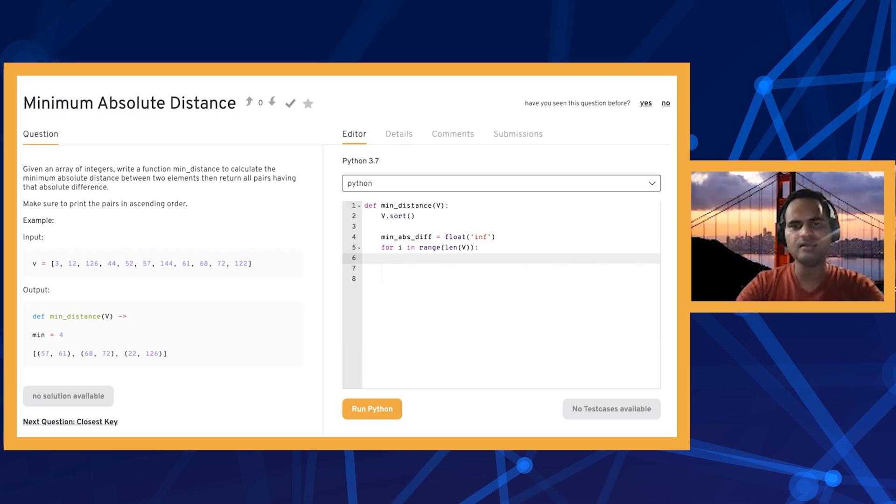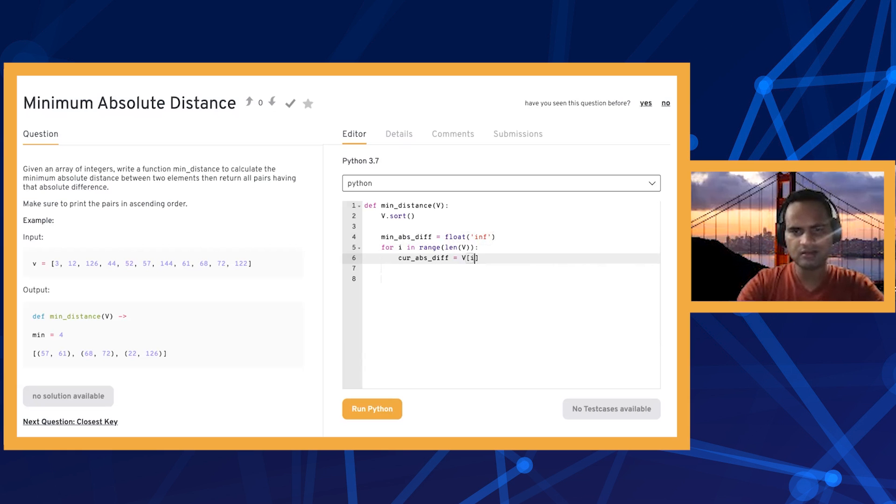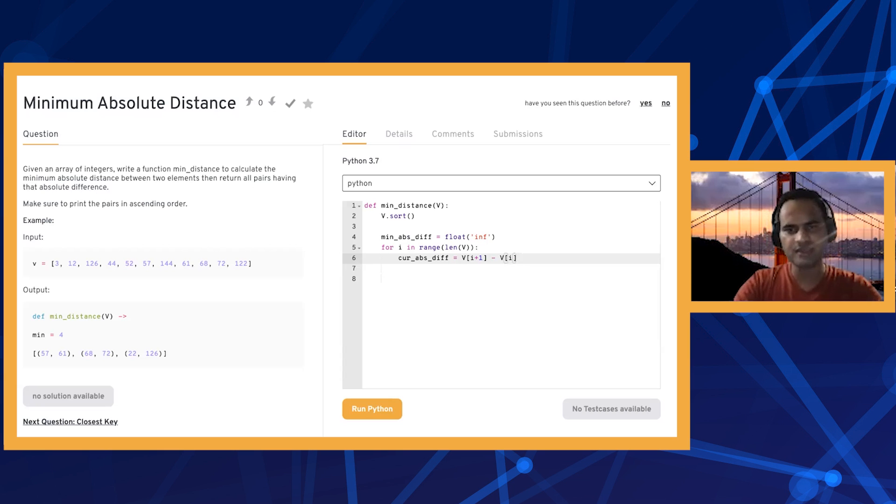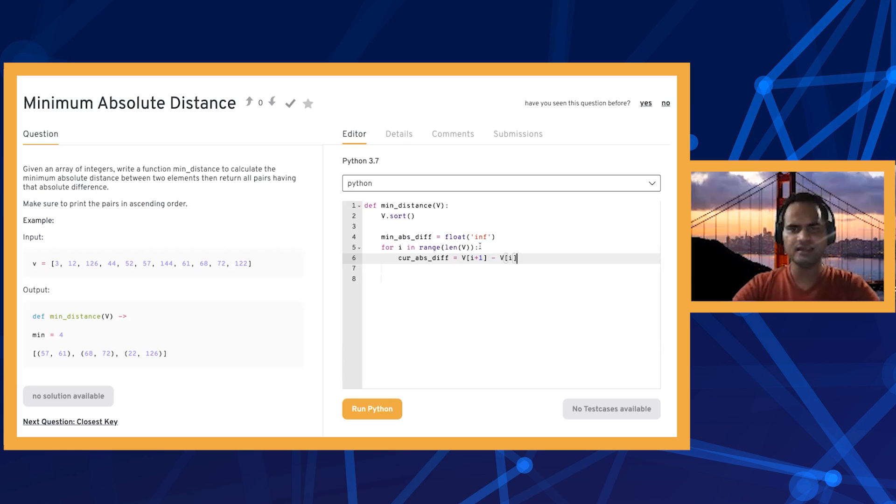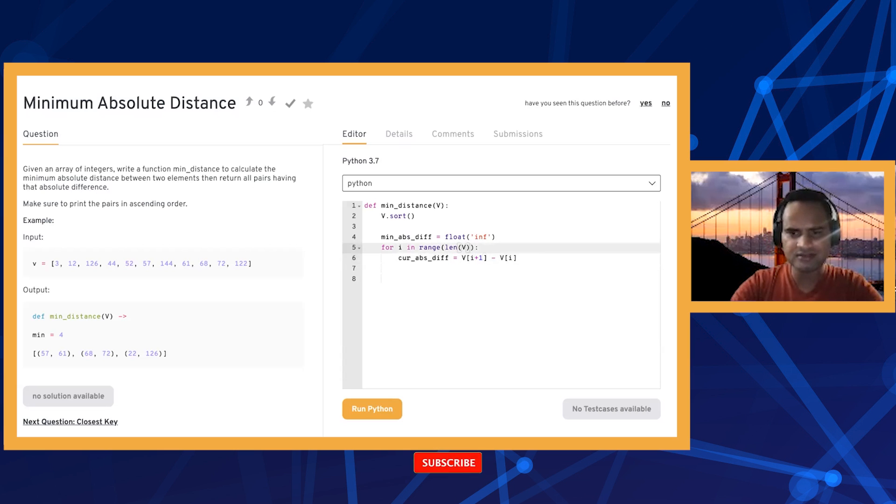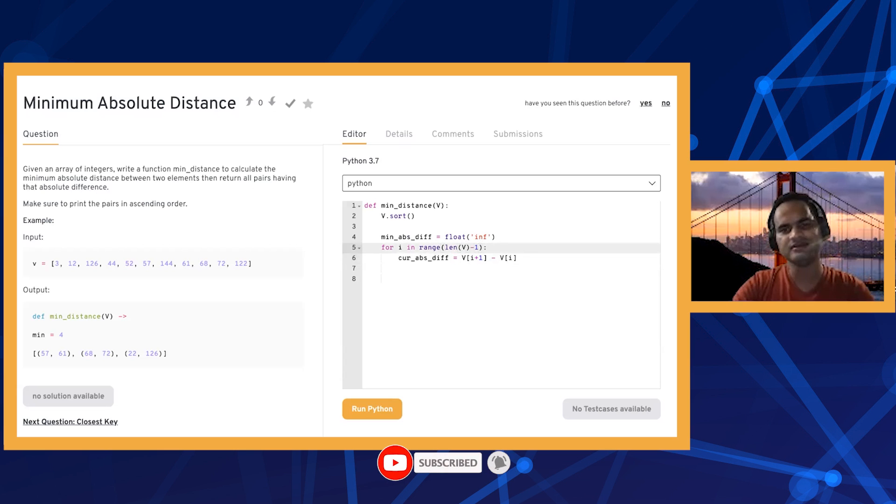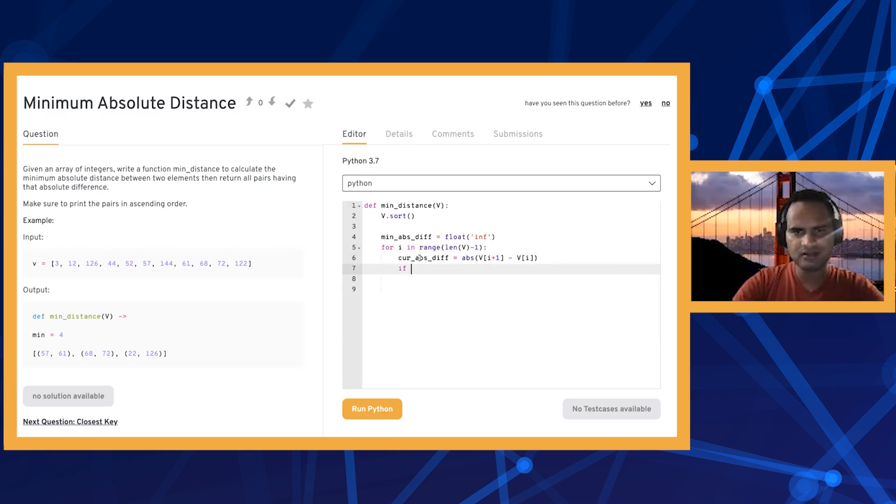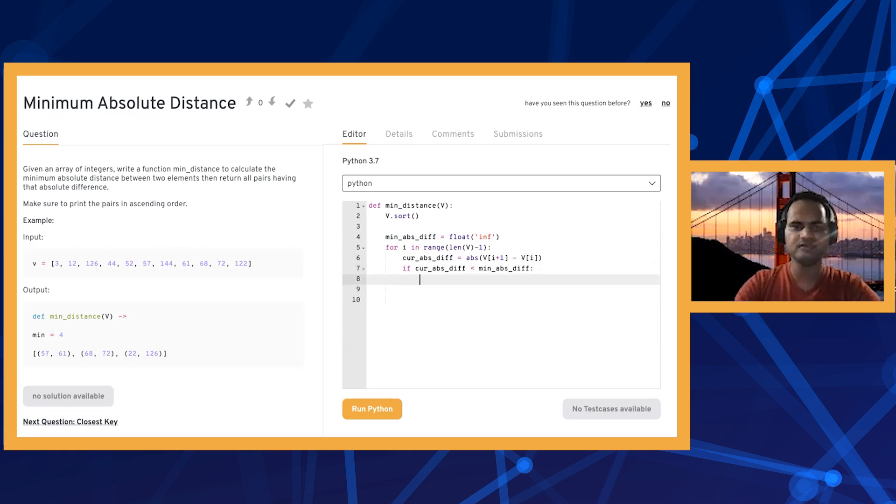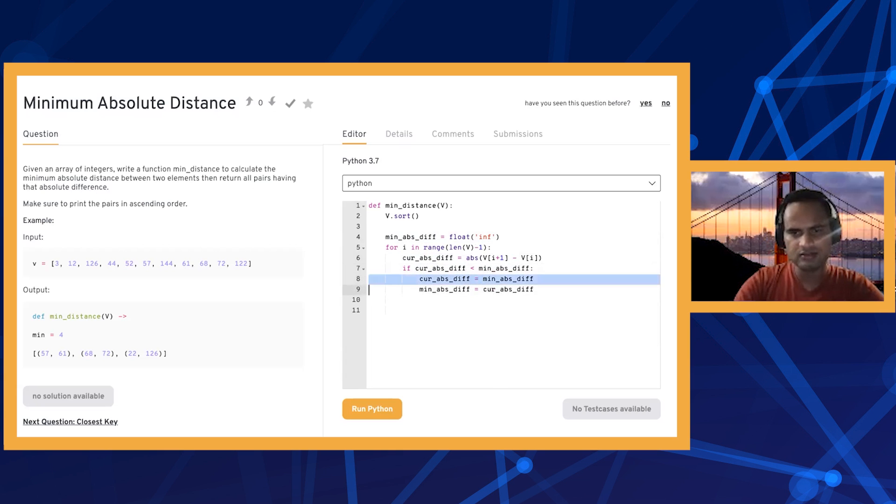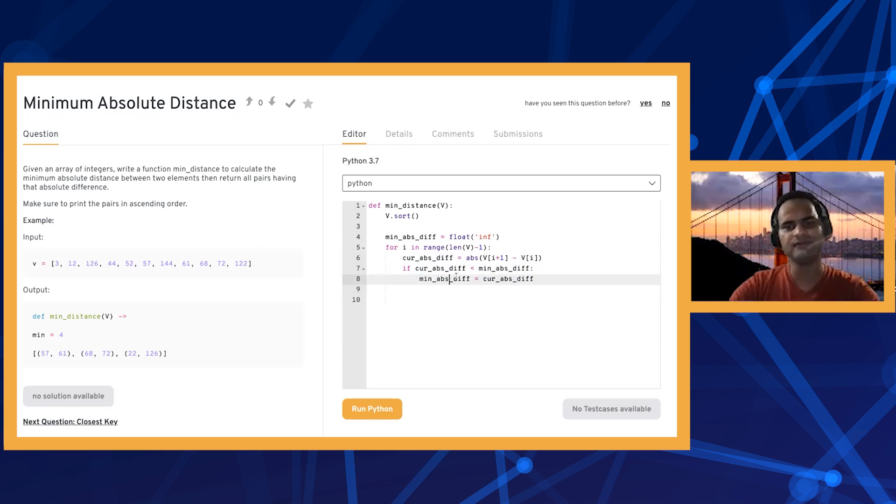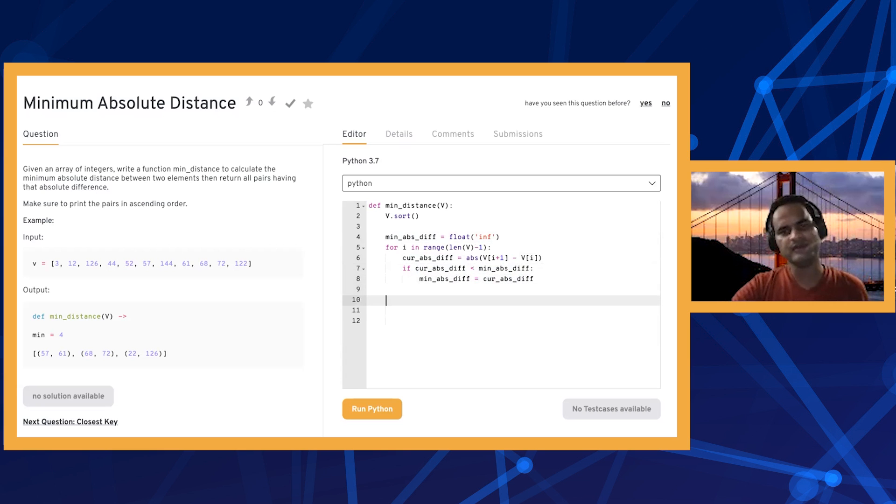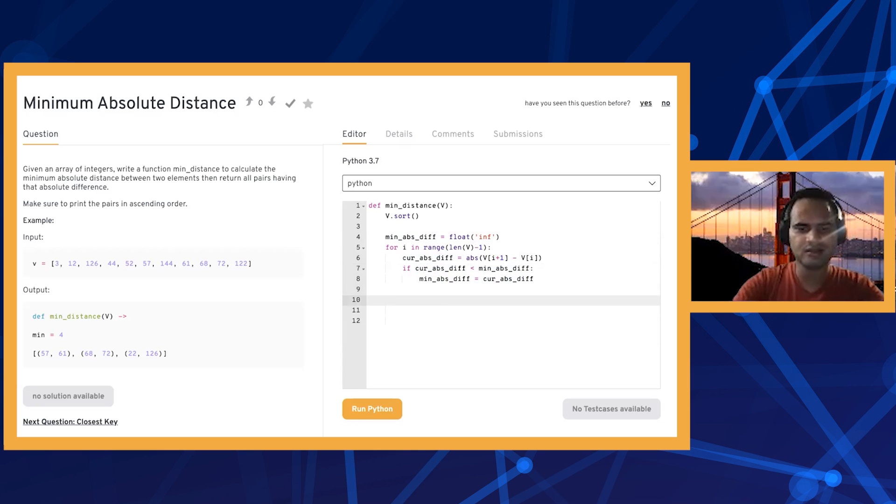We're going from left to right and we find out the current difference, which is v[i+1] minus v[i]. We're always looking at the difference between the next element and the current element. When we reach the end of the array, we might have some issues, so it's better to loop till the second last element so we don't overshoot the array. We take the absolute value of the difference, and if the current difference is even smaller than the minimum absolute difference we've seen, we update our minimum absolute difference to the current one.